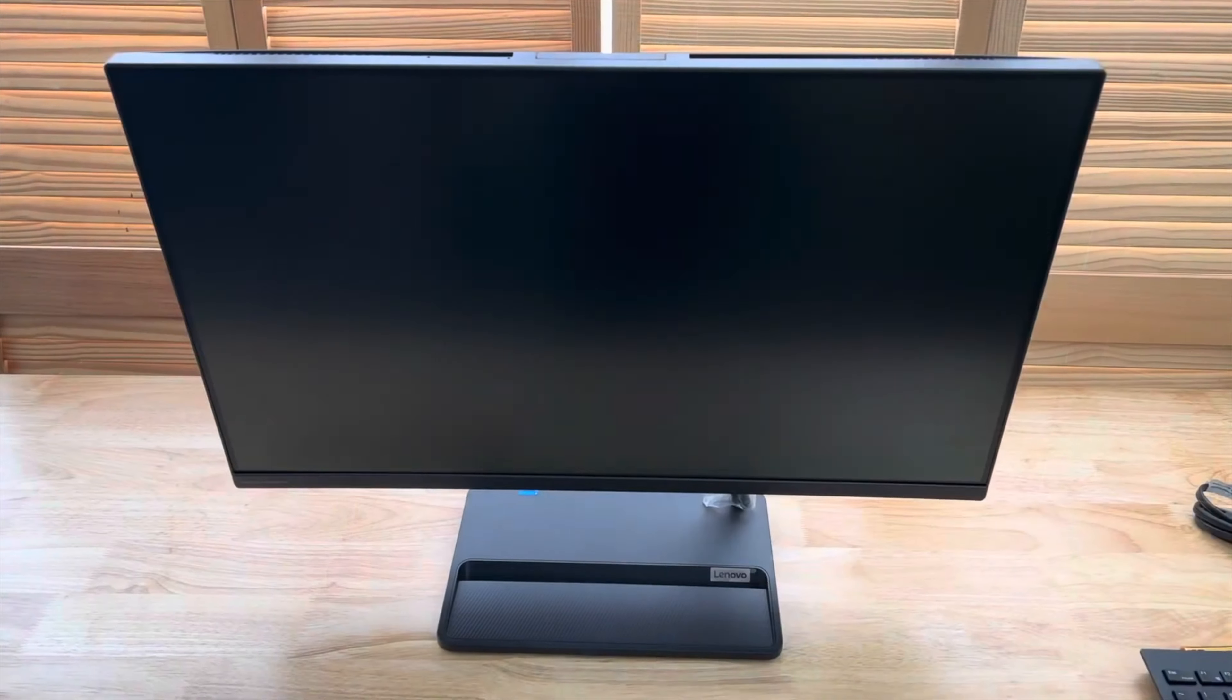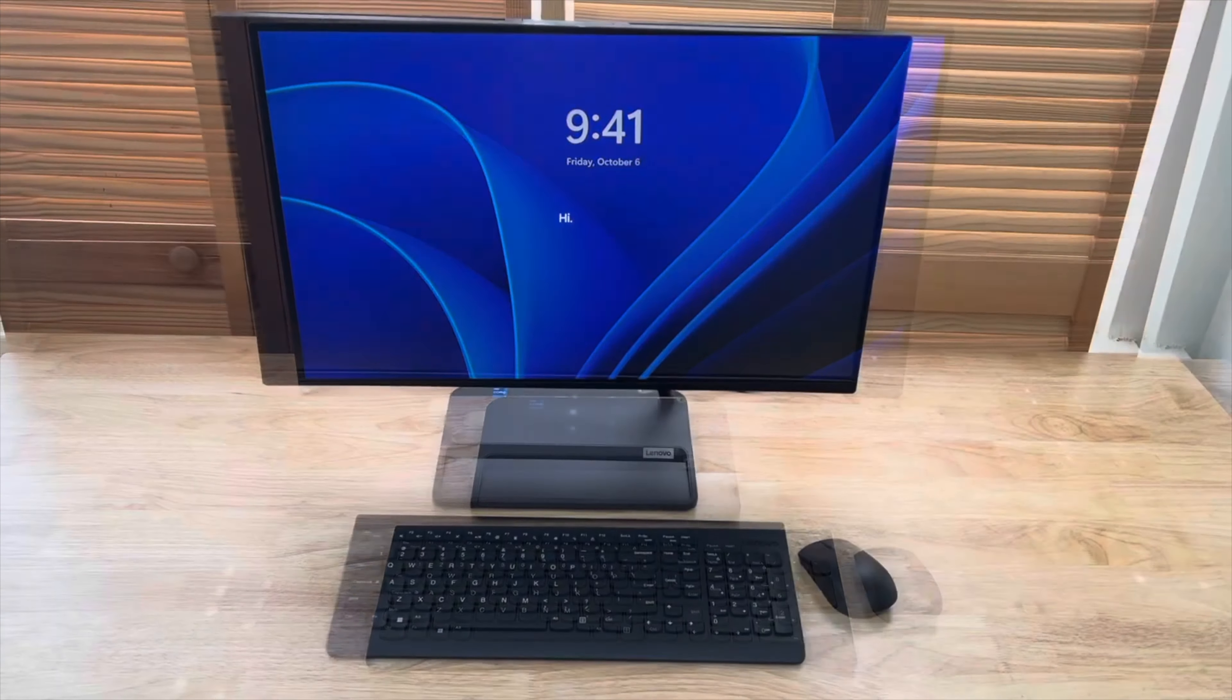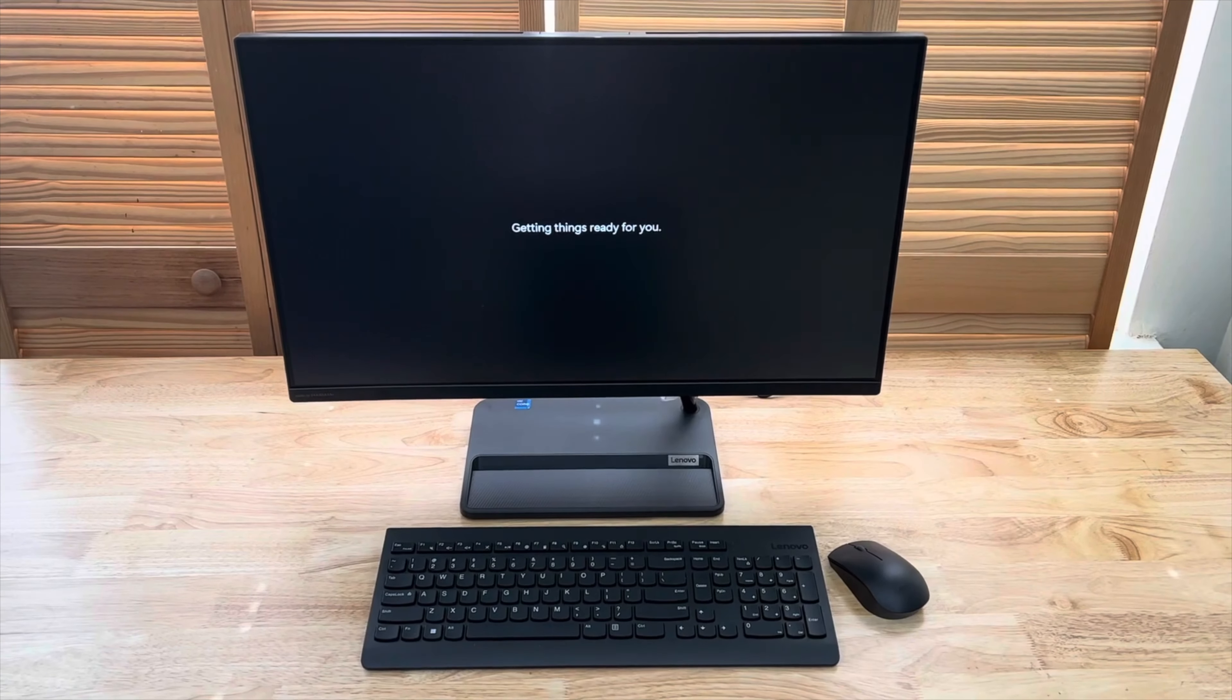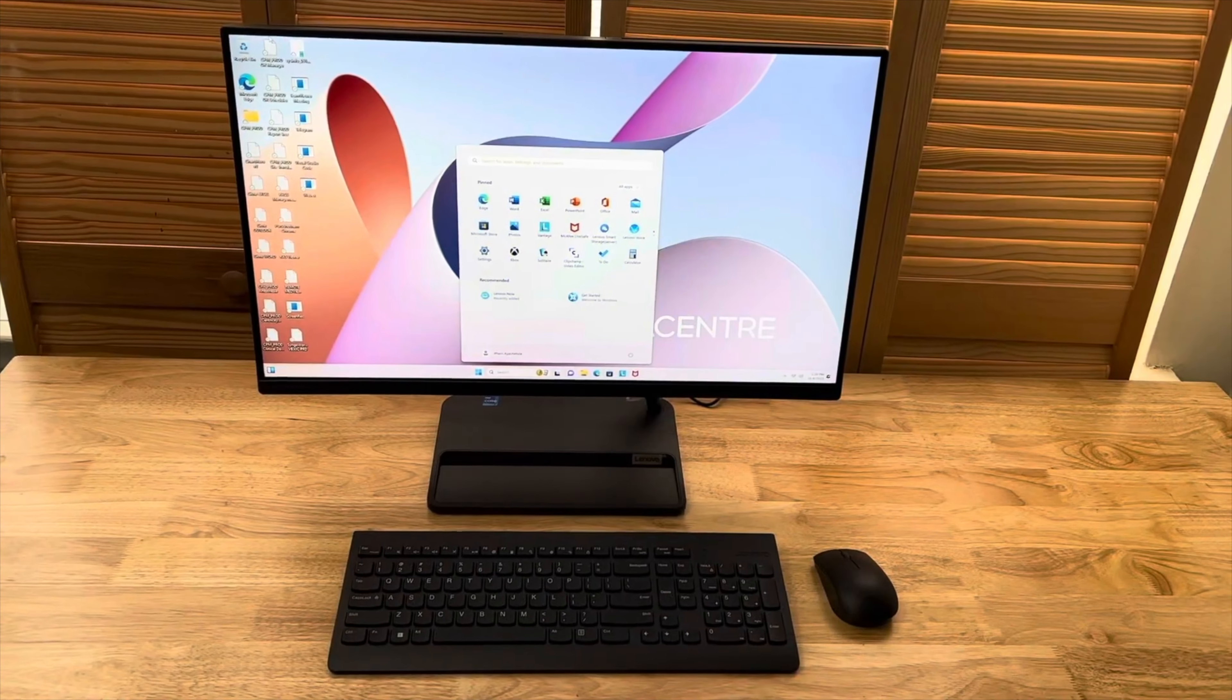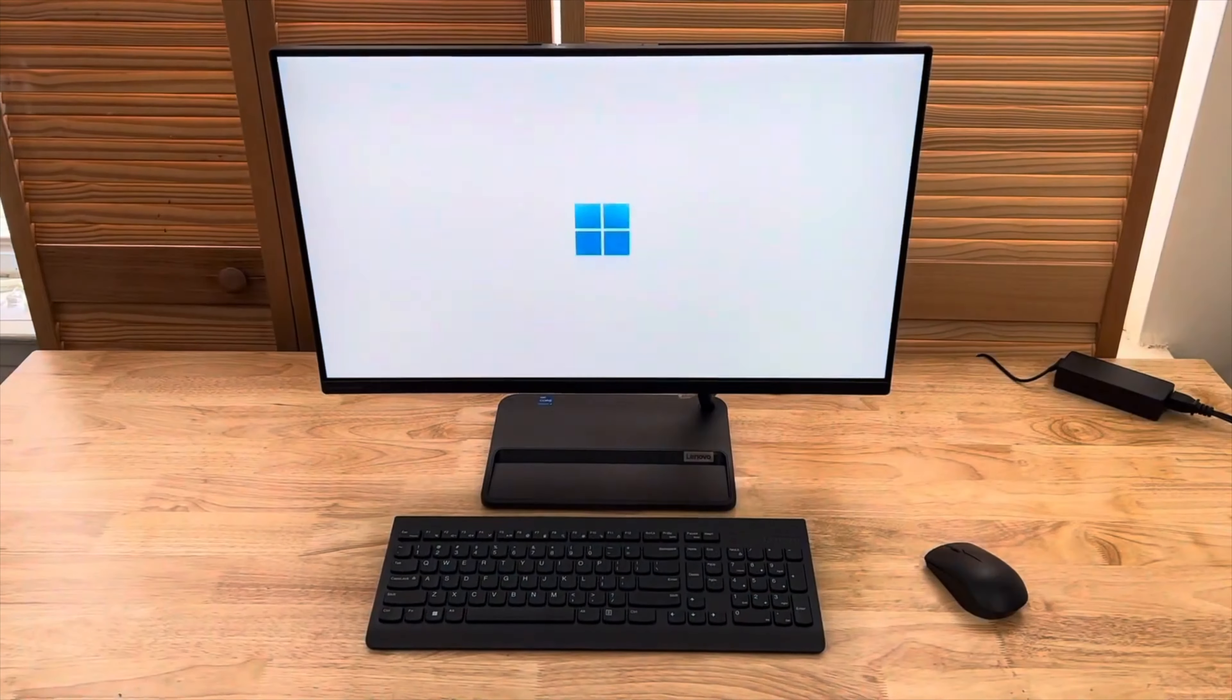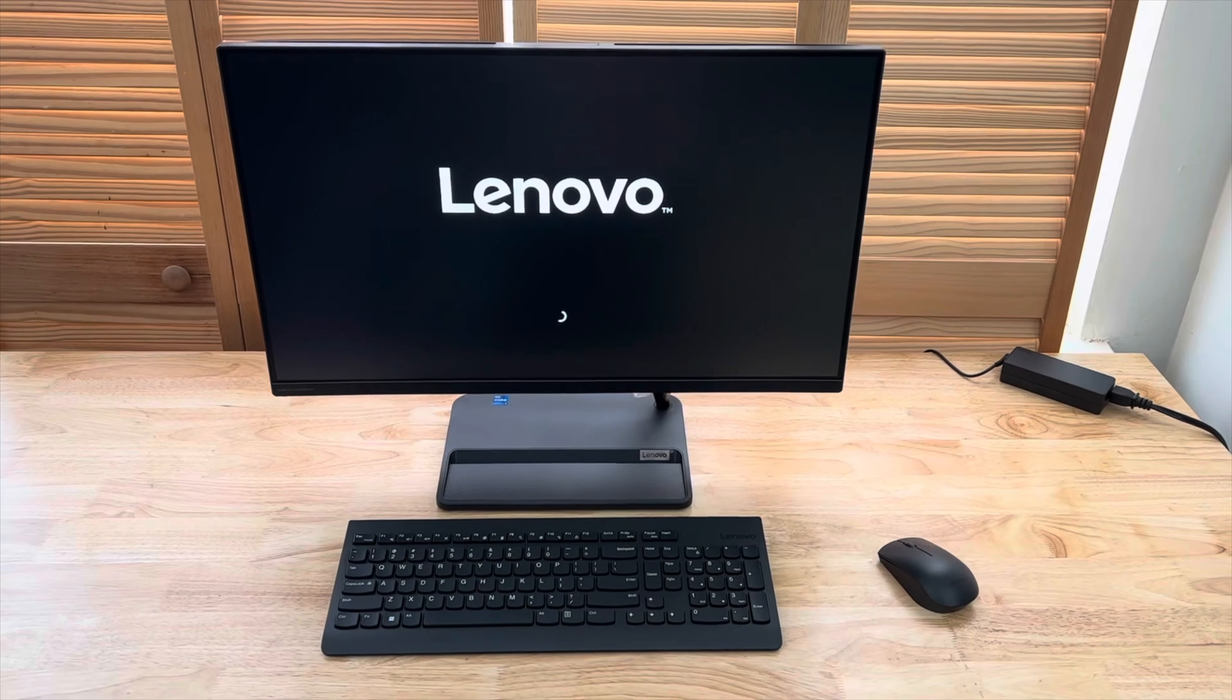Although it may not be the first choice for hardcore gamers or professional video editors, it performs well for regular applications and video conferencing. One of the benefits of investing in an all-in-one PC is the ease of setup. The Lenovo IdeaCentre AIO3 is no different, as the monitor comes pre-attached to the stand, eliminating the need for assembly.